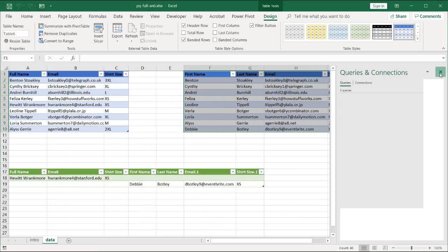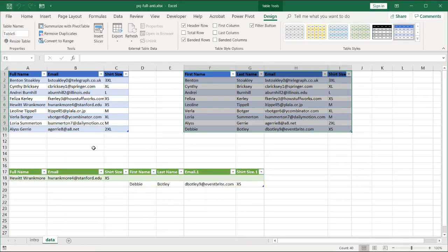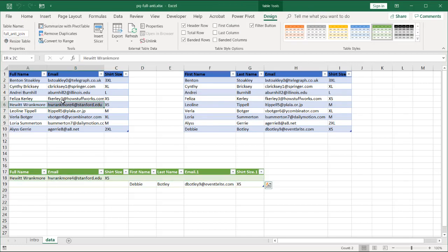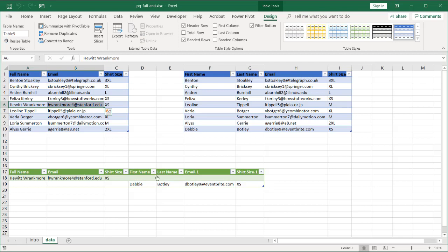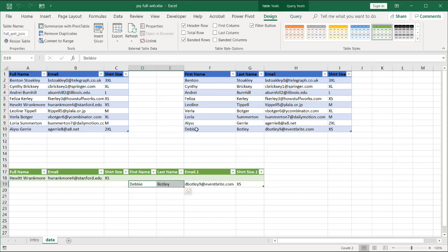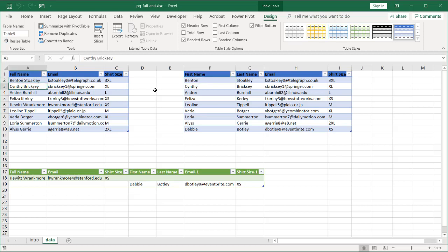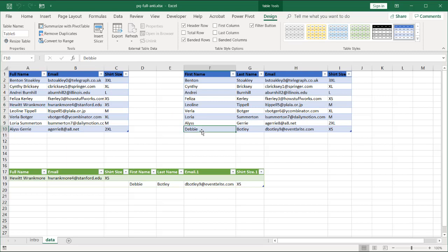And now we have our data. Close this panel. We have our data which has our record. This Hewitt Rankmore which shows up here. And our Debbie Botley which shows up here. And these are the records that don't match in both. Everything else matches. Benton Stokely matches that. Cynthia Brickley matches that. All the other records match. But those two are the only ones that don't match in both tables.